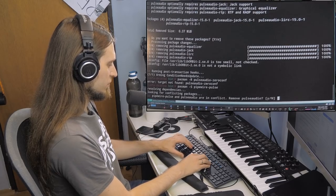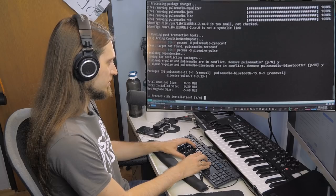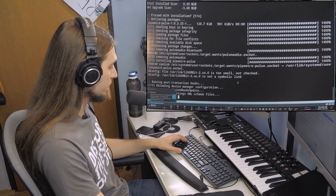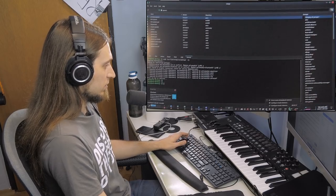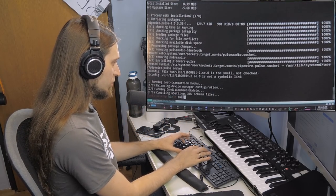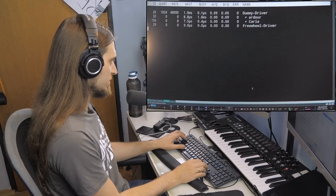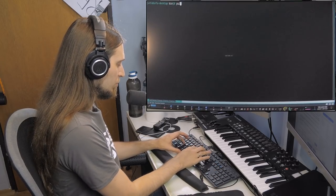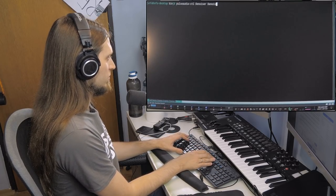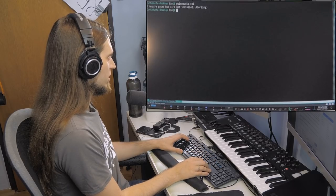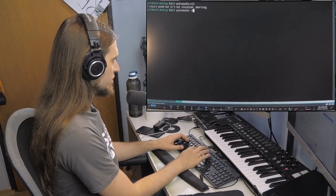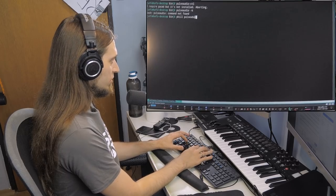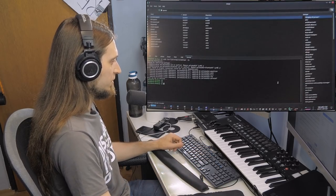Okay — 'remove PulseAudio: yes.' All right, so I've replaced PulseAudio with PipeWire. Now I'm going to kill PulseAudio — pulseaudio -k. It doesn't exist. pkill pulseaudio. All right, I think that did it.